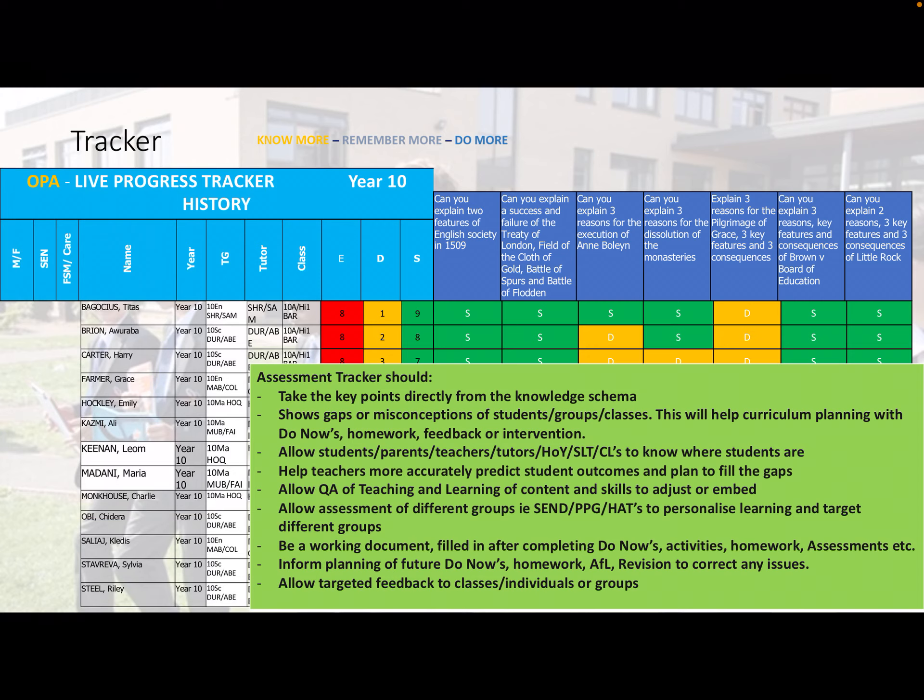This allows students to assess where they are, and the teacher can update the tracker accordingly. We don't do this on the day they've learnt the information, as that isn't an accurate representation of longer-term retention. This information feeds into subsequent curriculum planning. For example, where data shows most students remember key points about Brown v Board of Education — all green — we won't need to address that in a Do Now for some time.